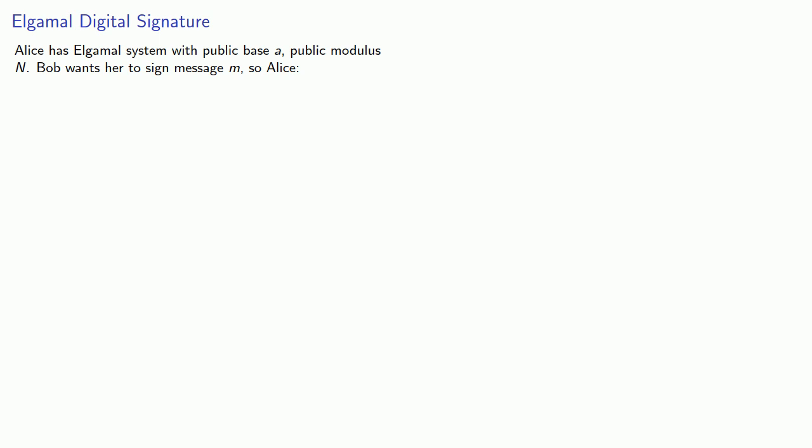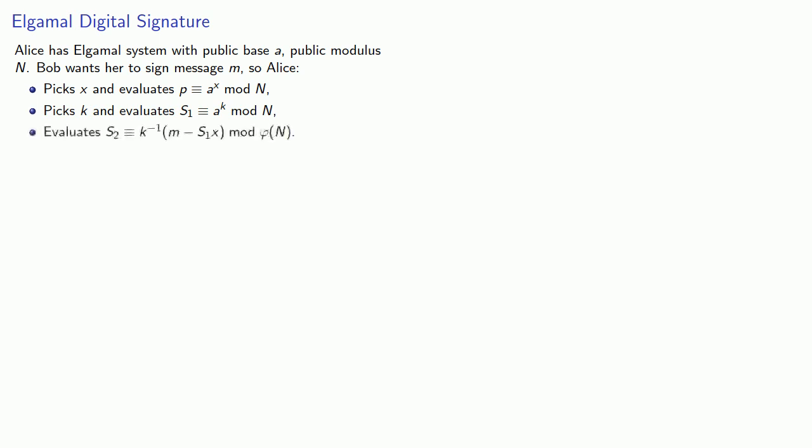So to recap, Alice has ElGamal system with public base A, public modulus N. Bob wants her to sign message M, so Alice picks a random x and evaluates p congruent to a to power x mod n, picks a random k and evaluates s1 congruent to a to power k mod n, evaluates s2 congruent to k inverse times m minus s1x mod phi of n. Now for the document M with encryption half key p, her signed document is going to be the pair s1, s2.